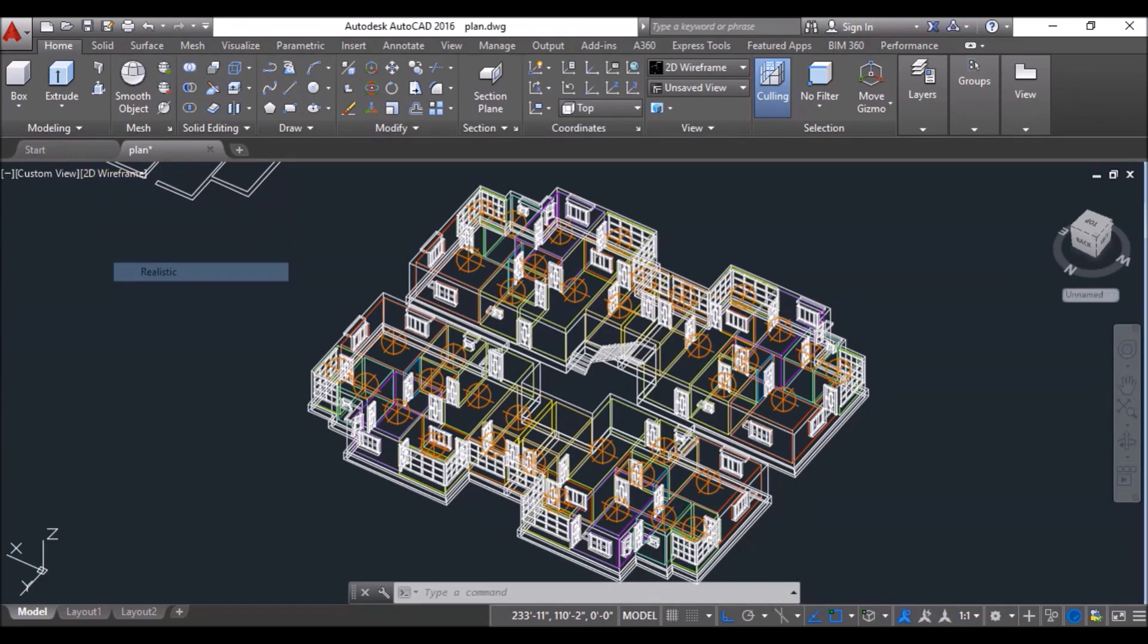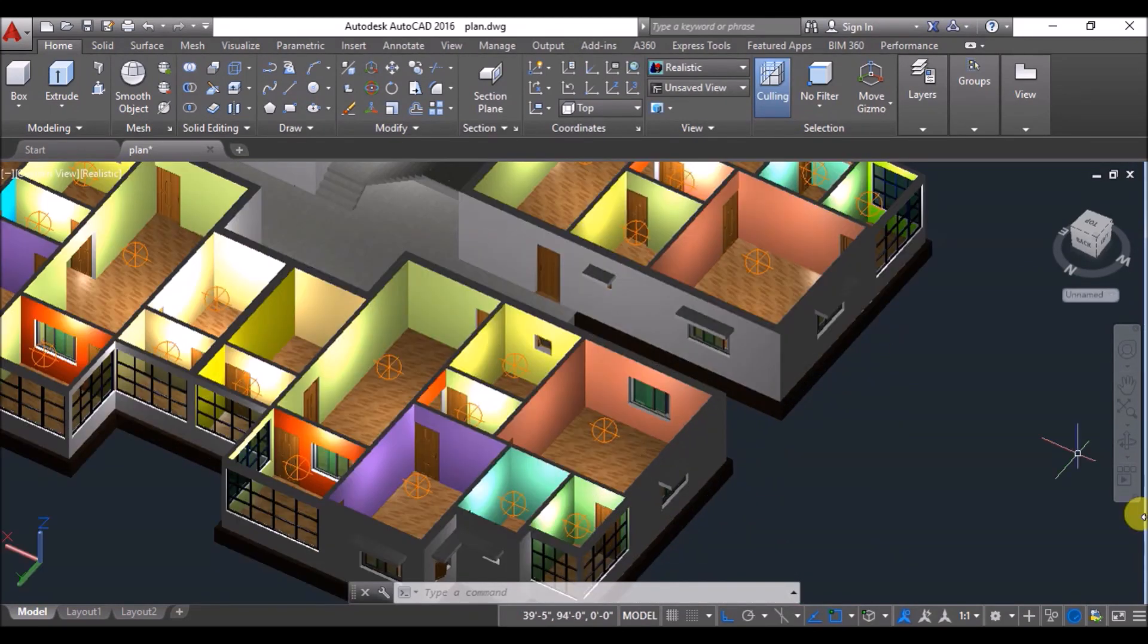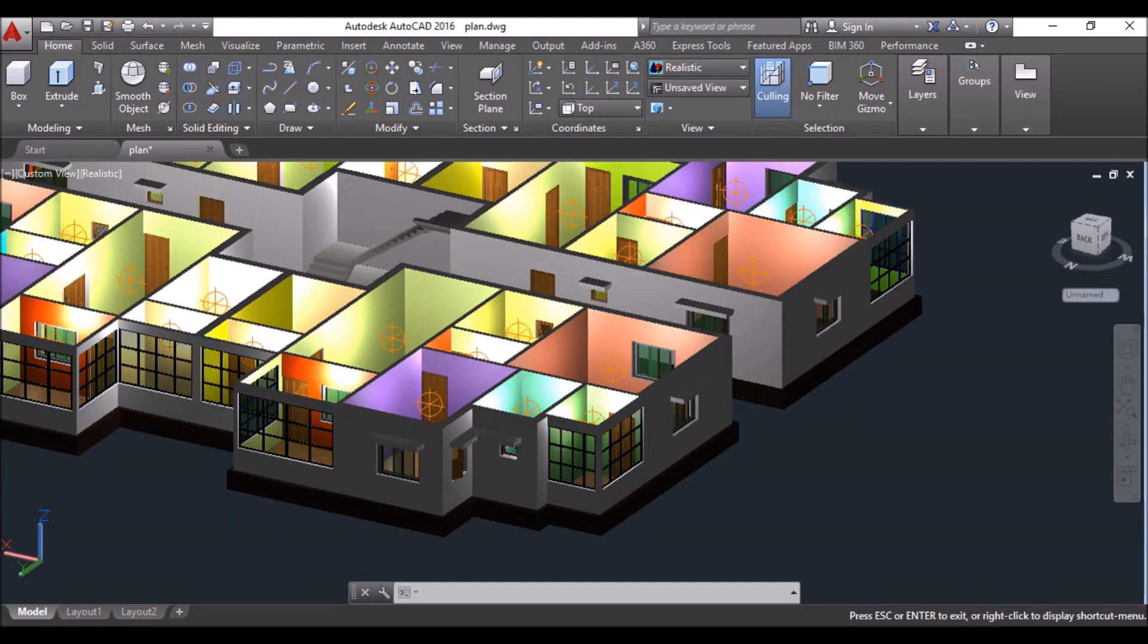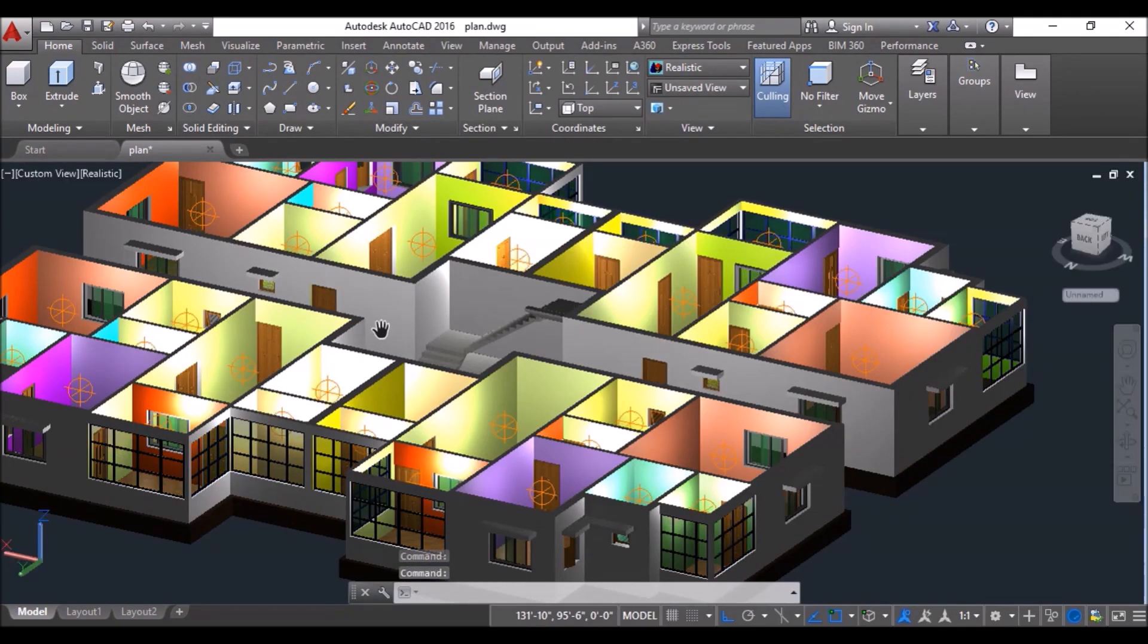Then change the visual style to realistic and have a look. In the next video I'll show you how to make the lifts and the roof. So that's it for now guys, bye bye.